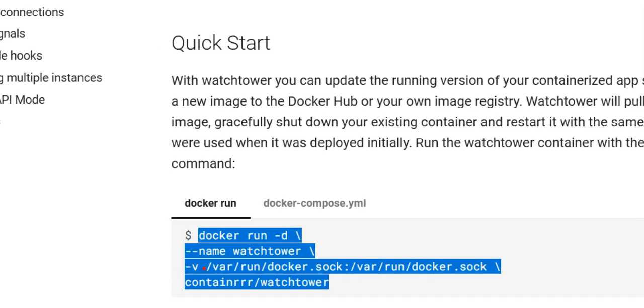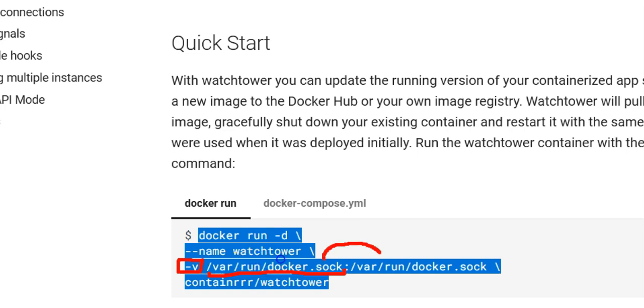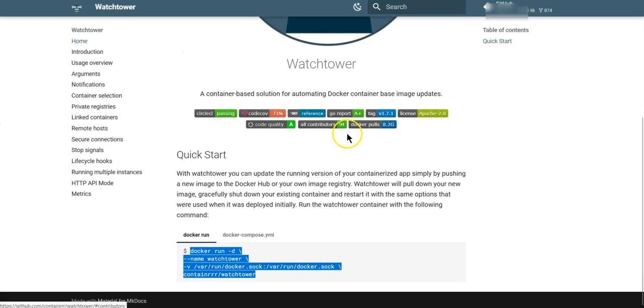you see this minus V flag, it means that you need to bind a volume from your host. From your host, you are going to bind your docker.sock which is your docker socket to your container. This is something that you cannot do using QNAP's container station interface.